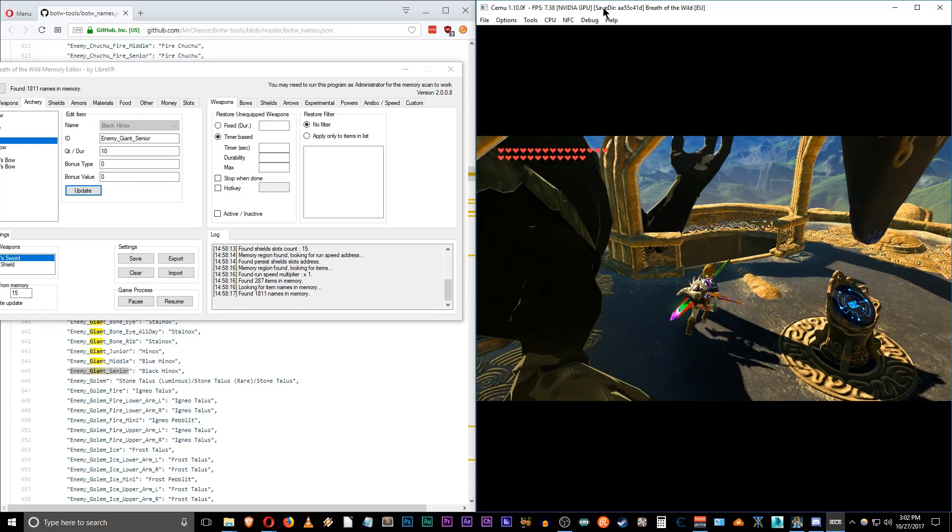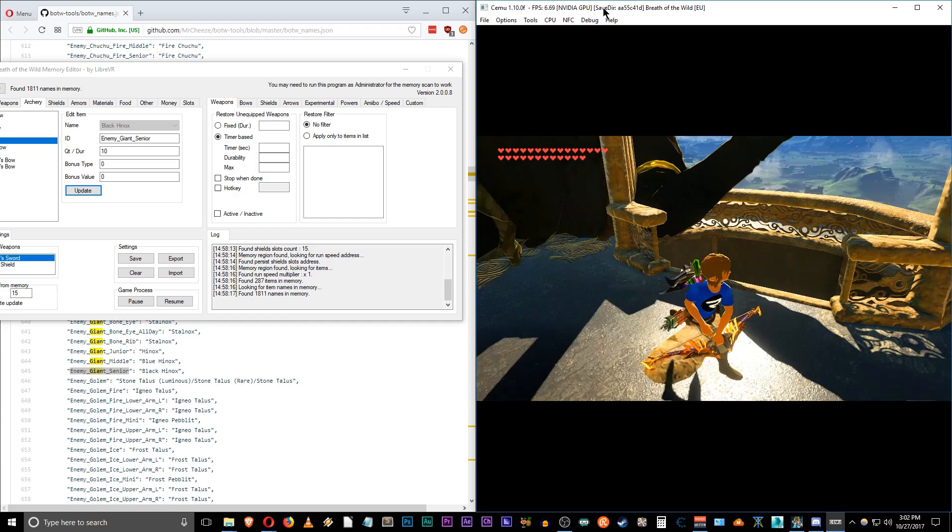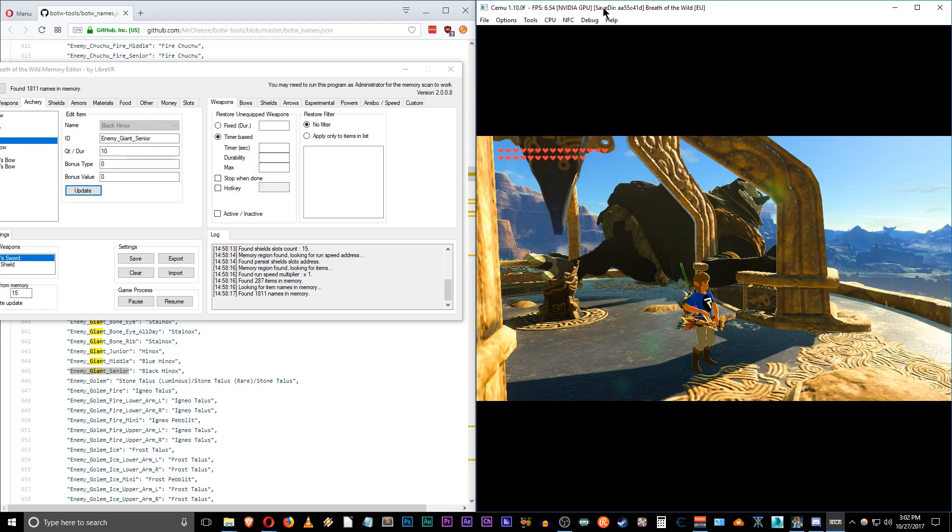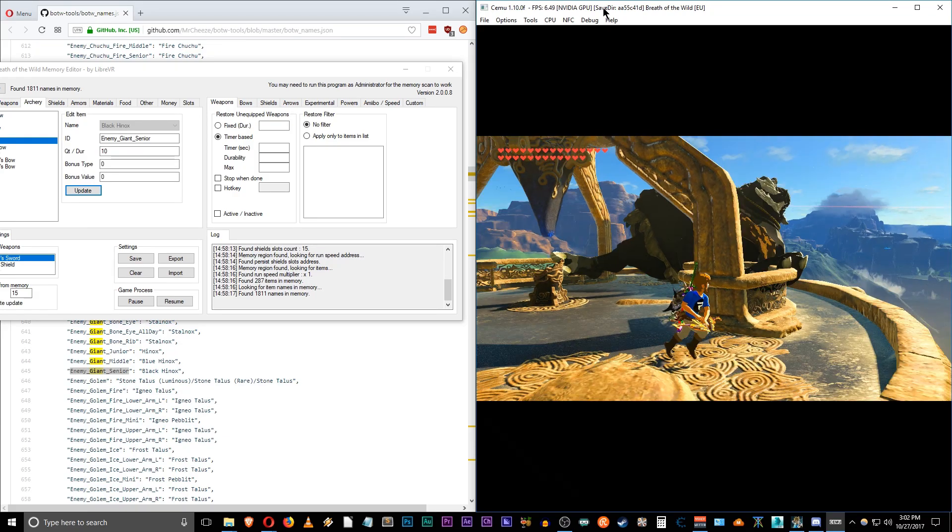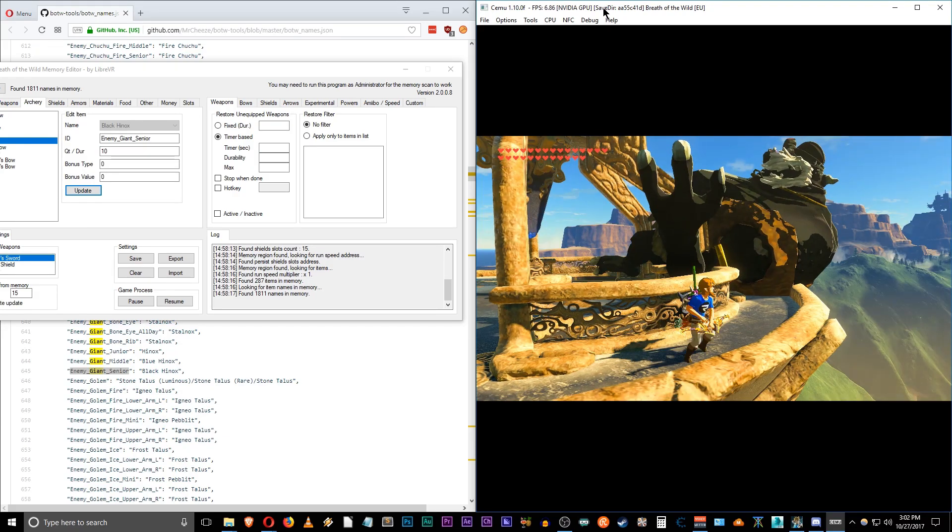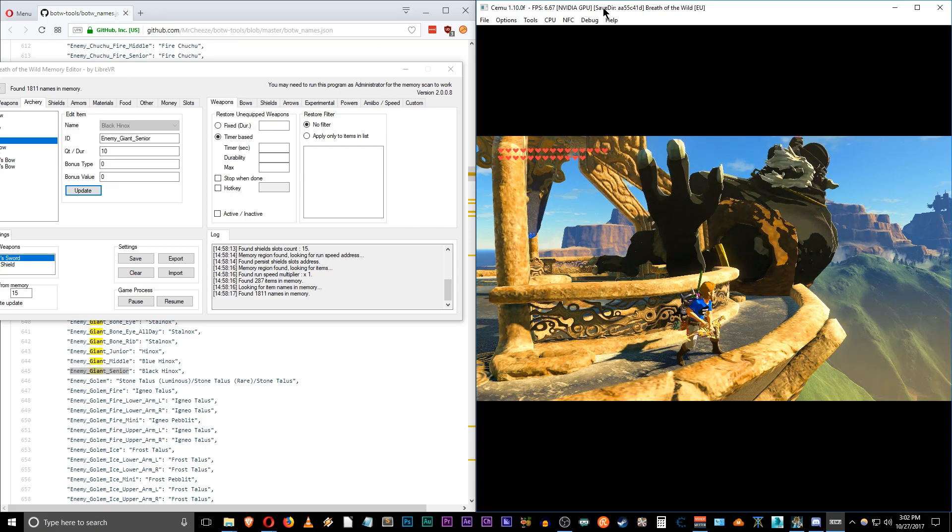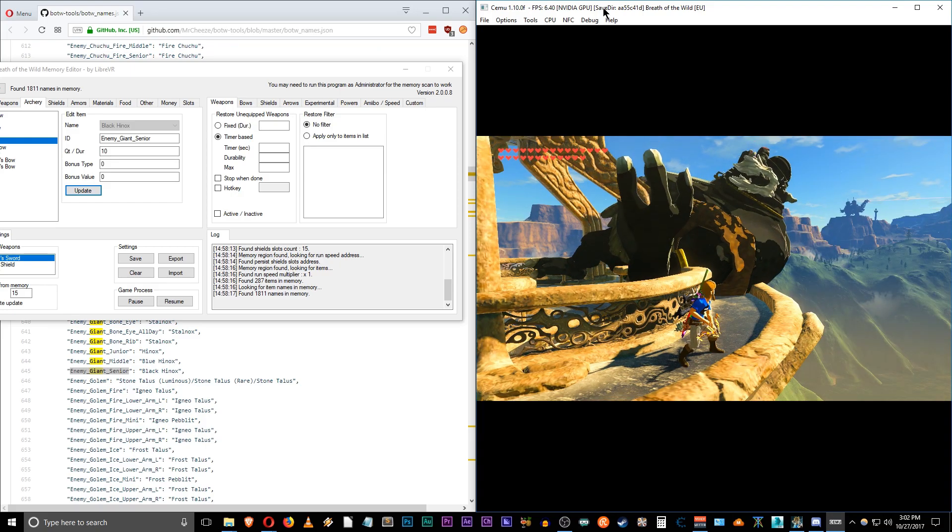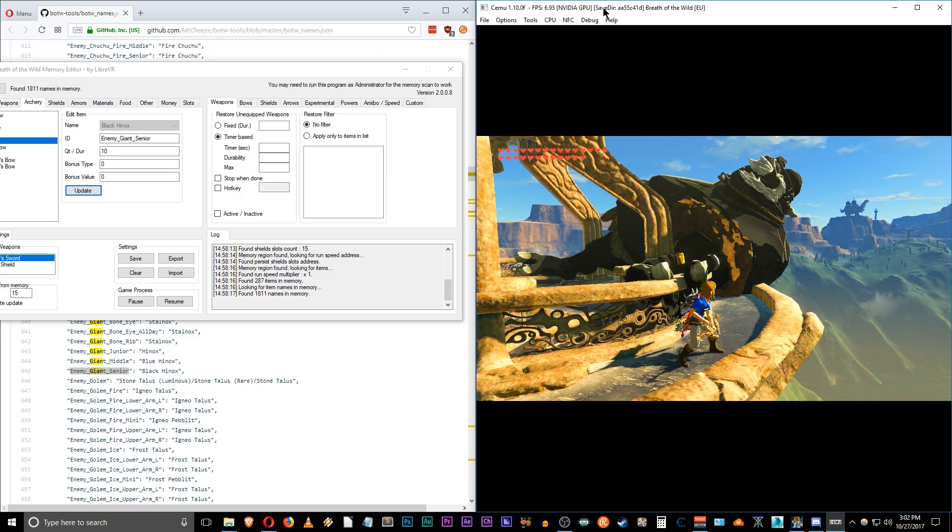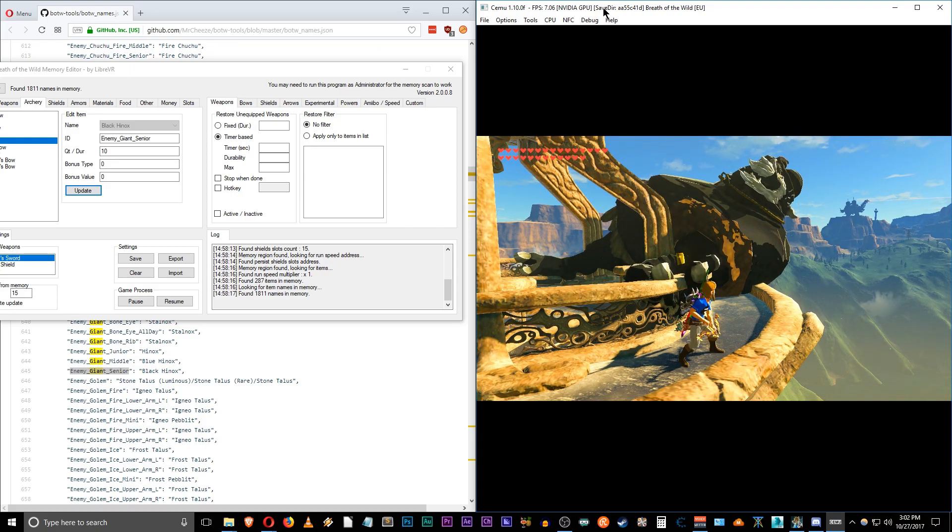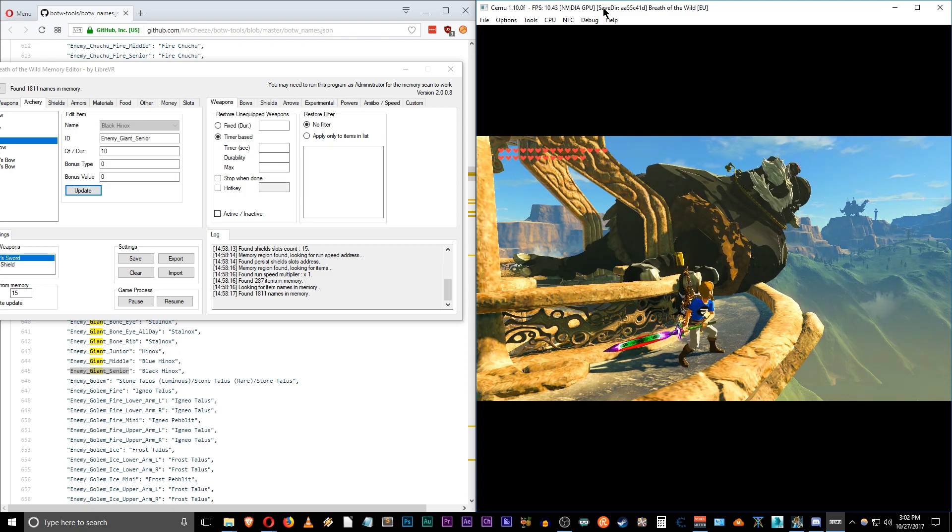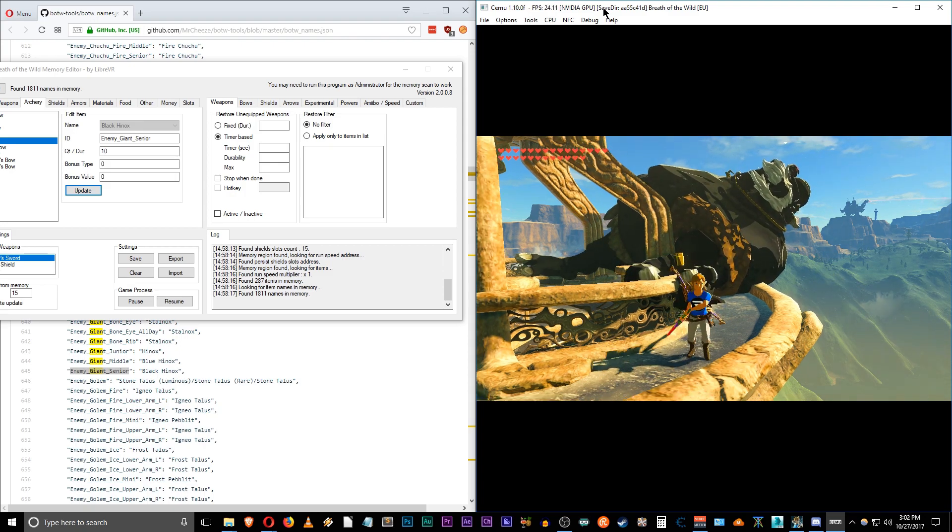And that's what happens guys. I just spawned a giant black Hinox. So have some fun with it.